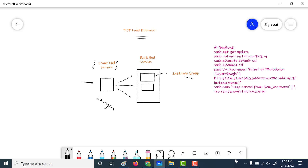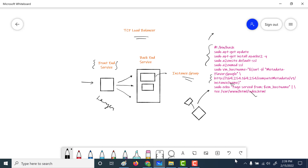We will be creating another instance group and this instance group will be added to the backend service. We will start off by creating an instance template as usual, and this instance template will have a particular startup script. All that this startup script will do is get hold of the metadata instance name and print it in the index.html page. Once we have created the instance template we will create an instance group and add it to the backend service.